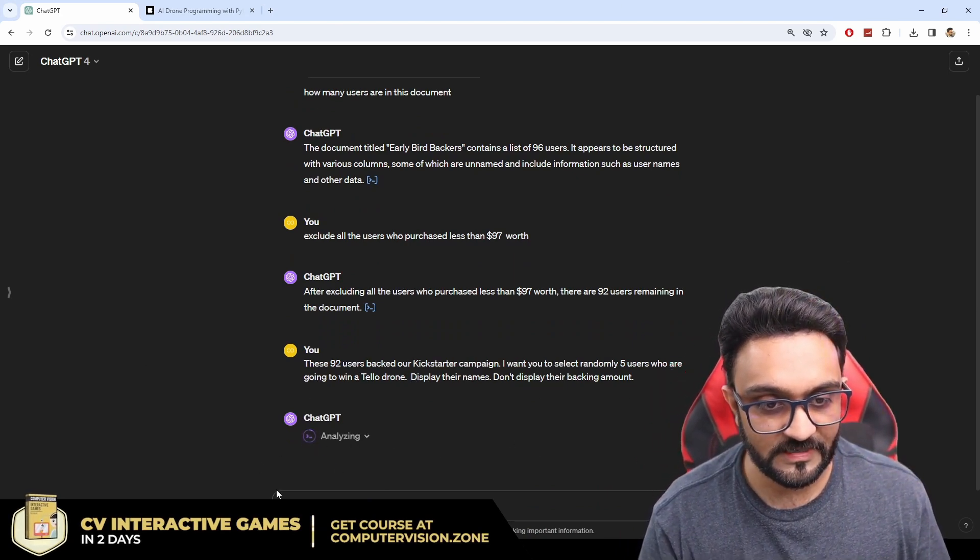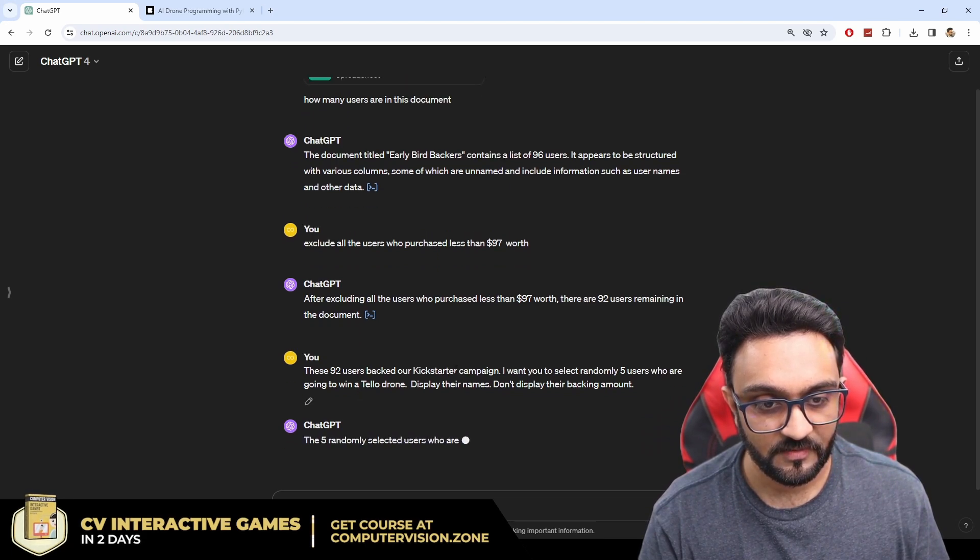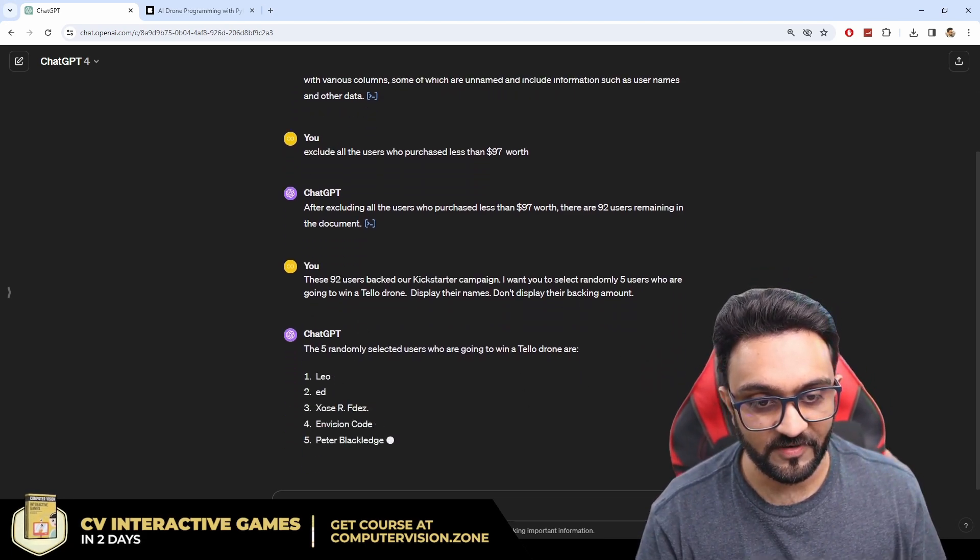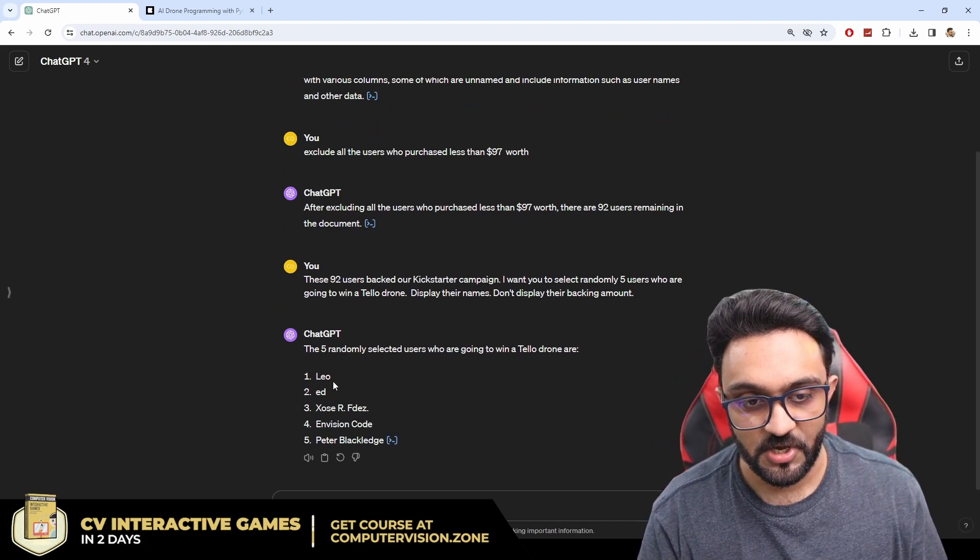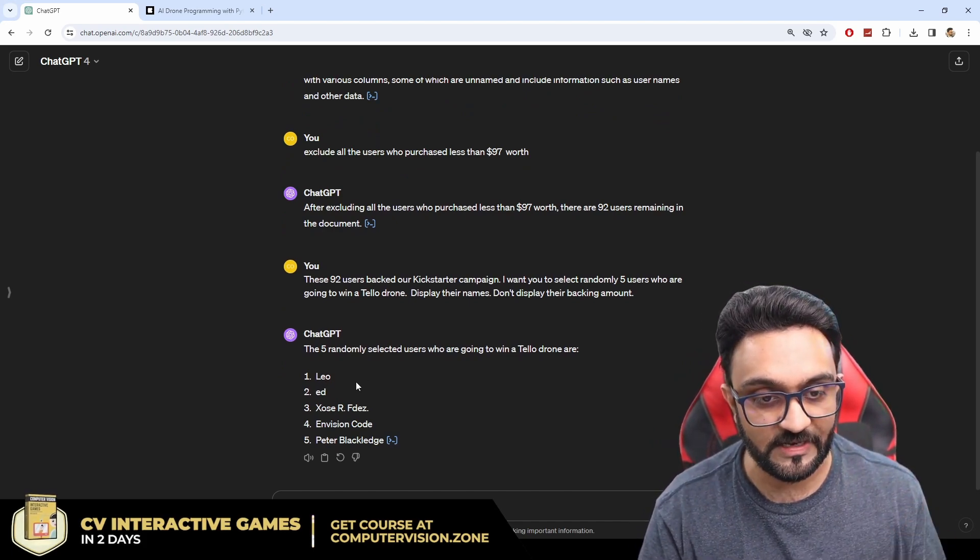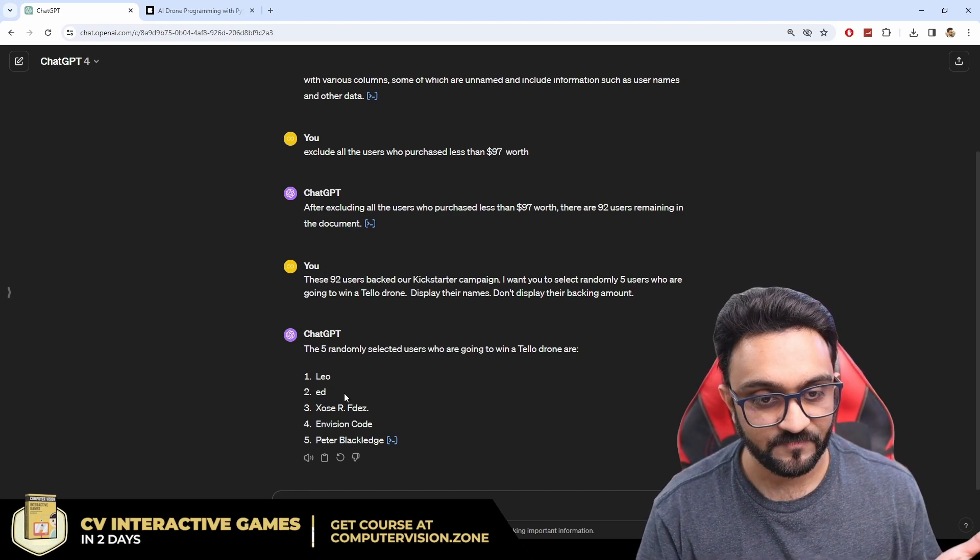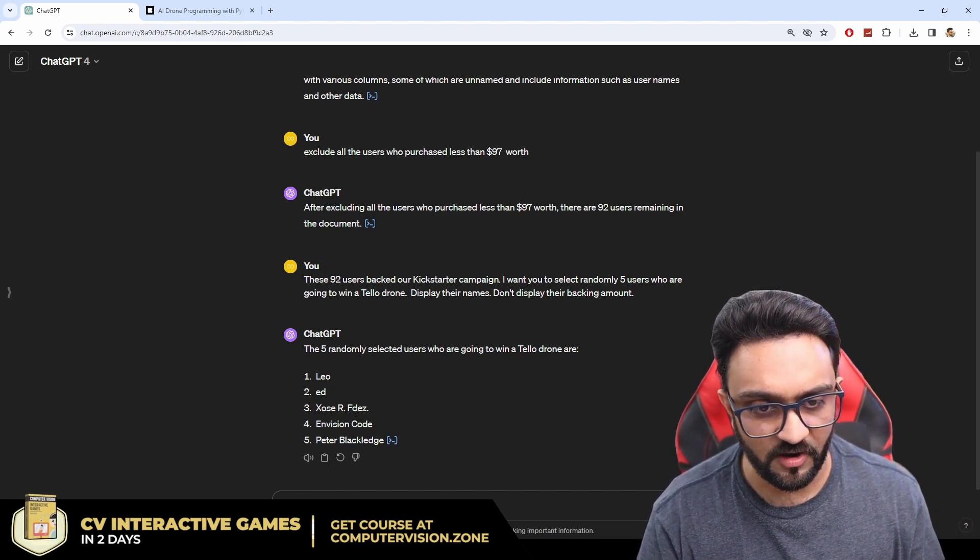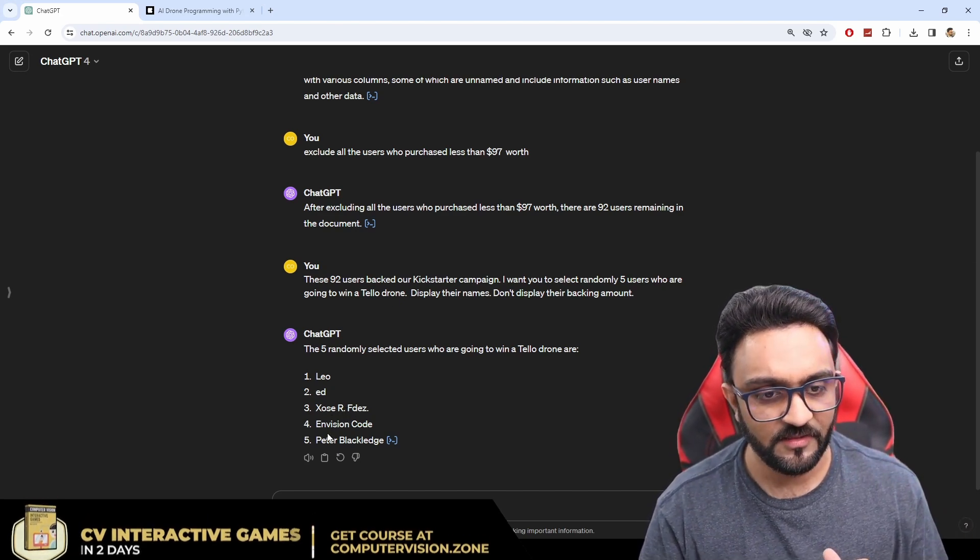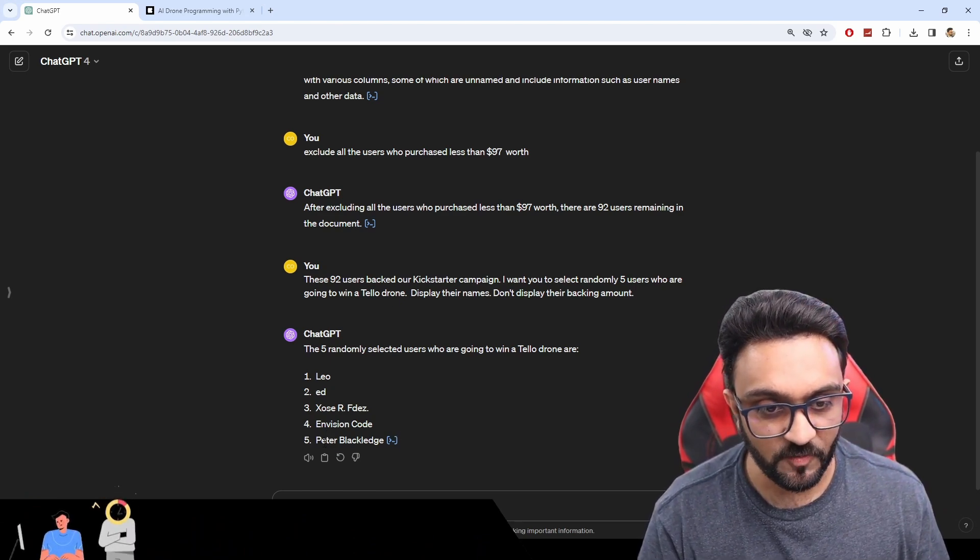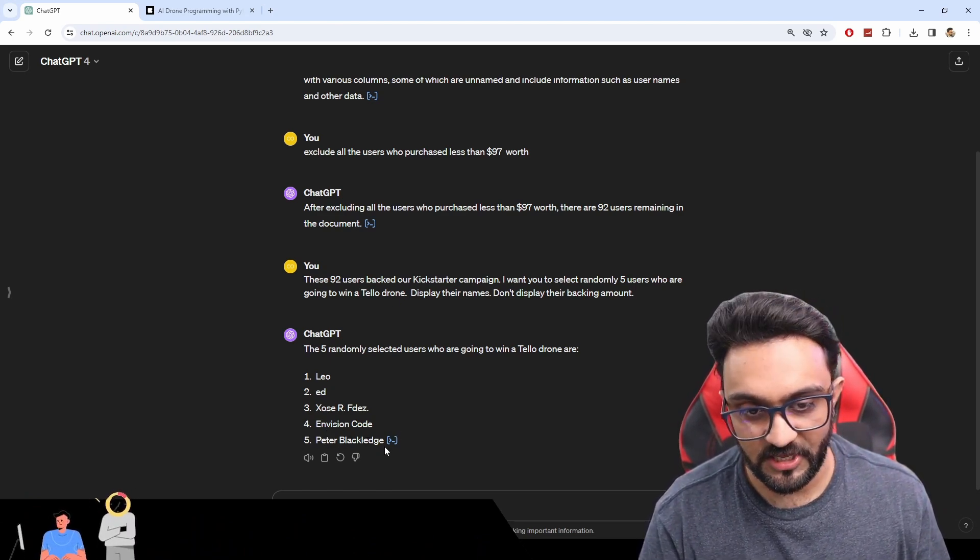It is analyzing and there we have it. Congratulations to all the five users. First one is Leo. Second one is Ed. Third one is Xos or Feds. The fourth one is EnvisionCode and the fifth one is Peter Blackledge.